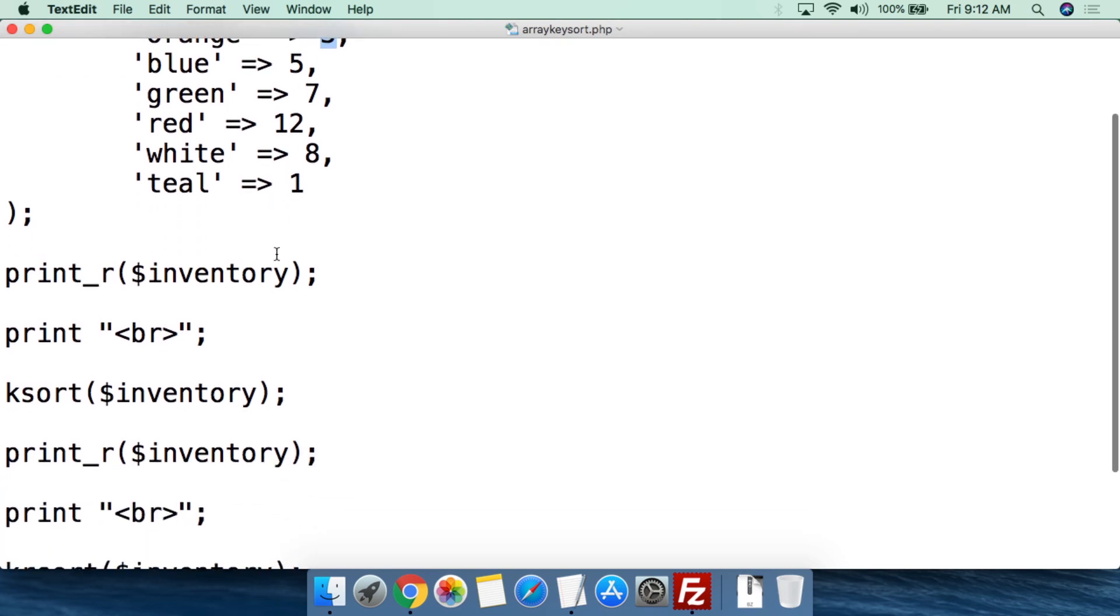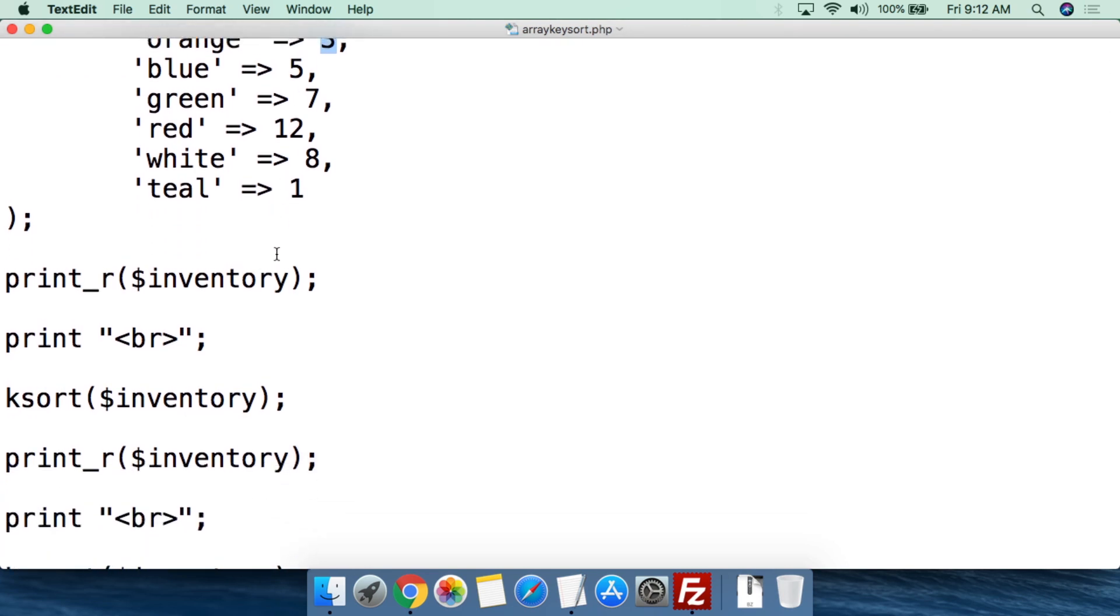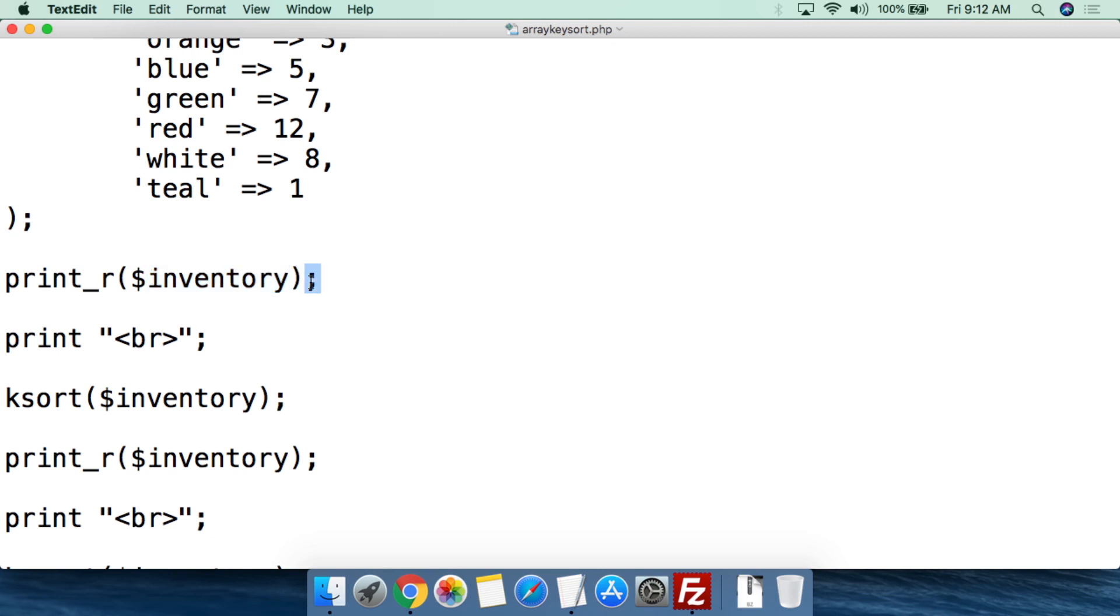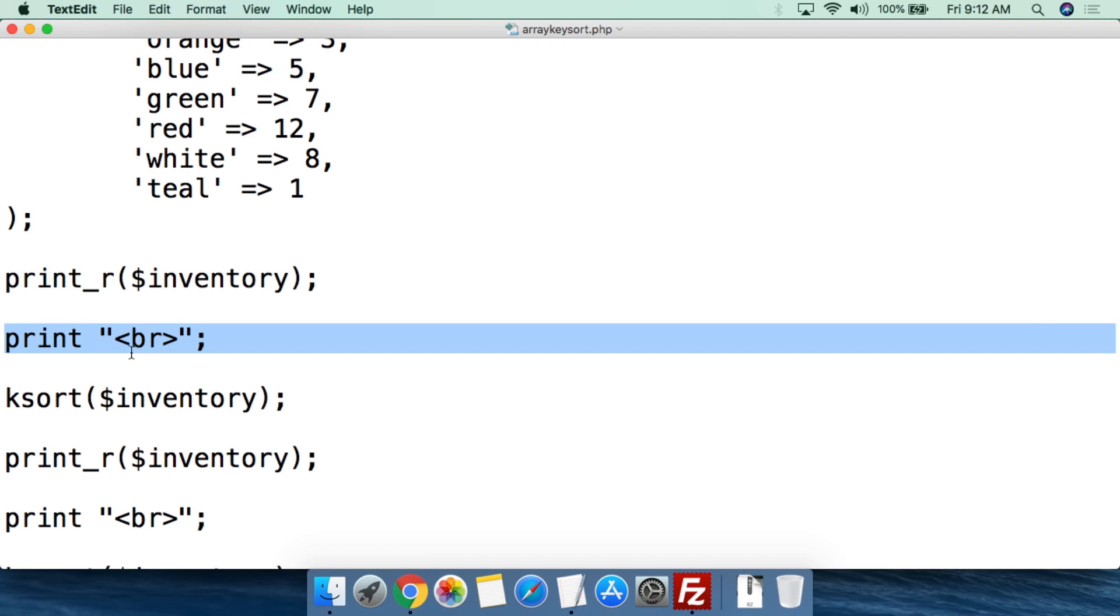Now what we're going to do, just to demonstrate what the array currently looks like, is we'll do print_r, parentheses, and we're going to plug in inventory. So we plug in inventory there, close parentheses, semicolon. This is going to print out the array inventory as it currently looks before we do anything to it. Of course, we're going to do that whole print break line so it puts the next results on a new line.